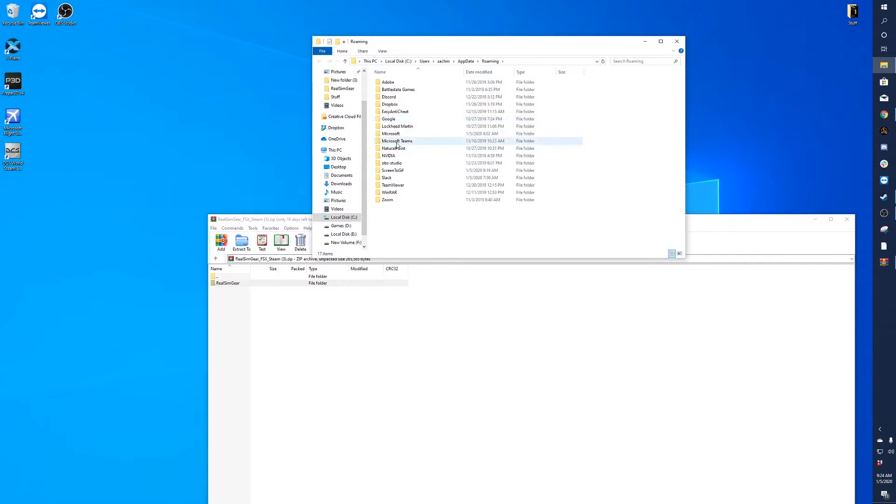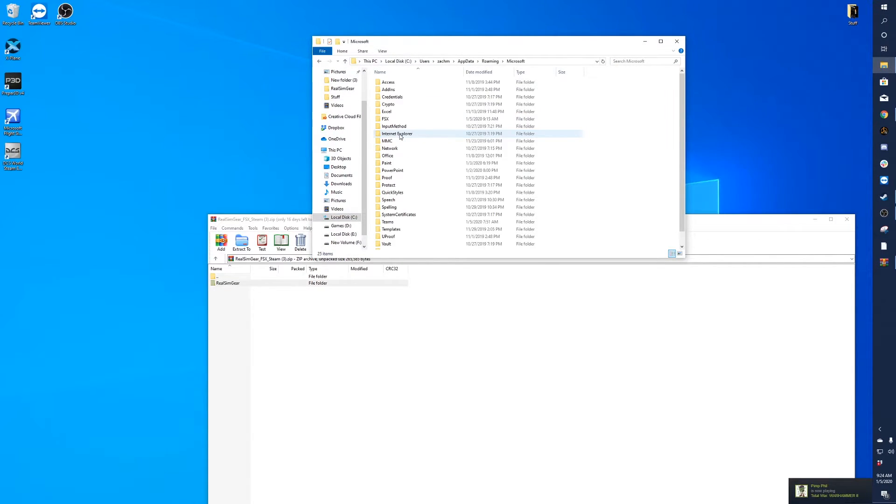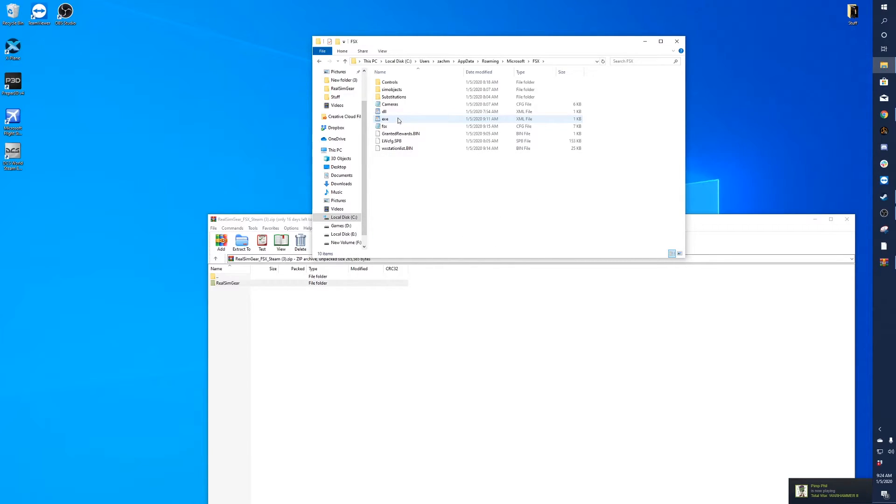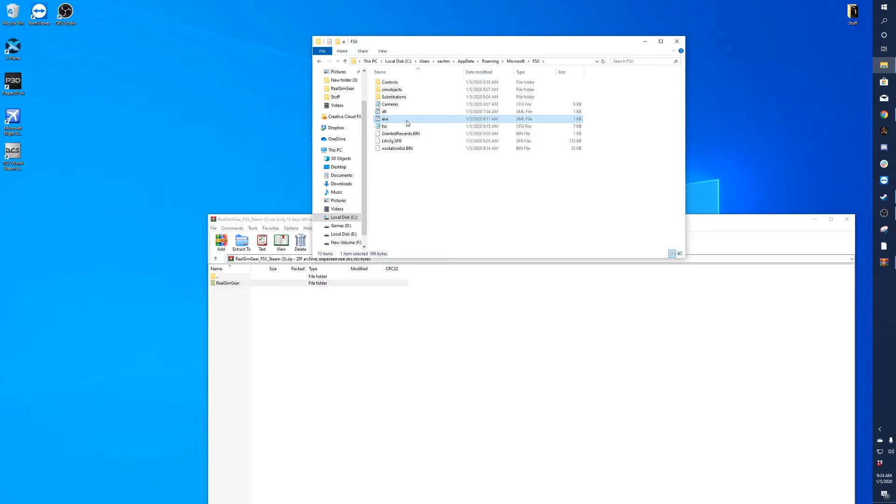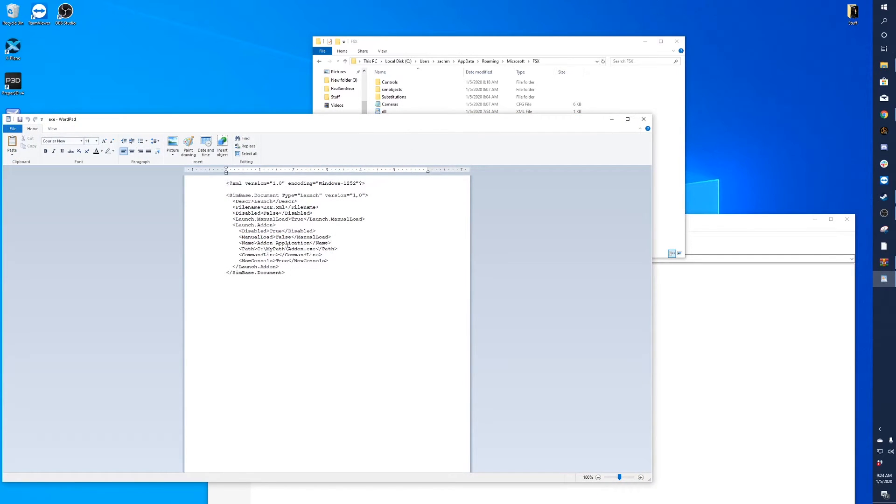From here, you'll want to go to Microsoft FSX. You'll see there'll be a file in here called exe.xml. Click on that and wait for it to load. Here's the default file that comes with FSX Steam Edition.